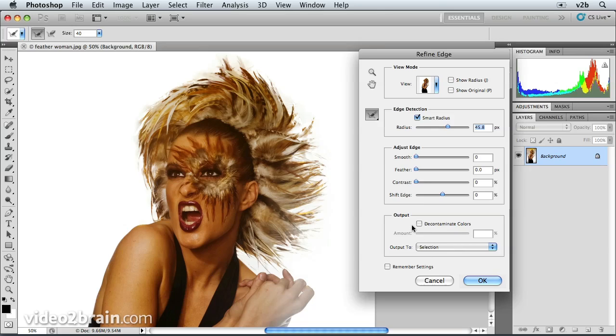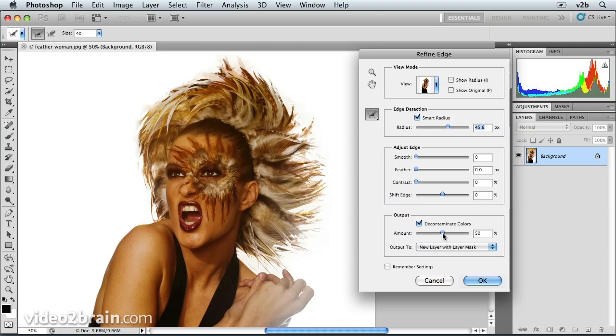And that's where Decontaminate Colors comes in. You would turn that on and then drag the slider up as far as you need to in order to drop that color. We're not seeing a lot of color in here, so you don't necessarily have to turn that on in this particular instance.